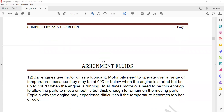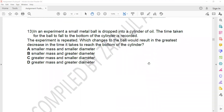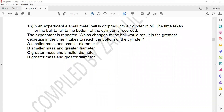Page 10, question 13. In an experiment, a small metal ball is dropped into a cylinder of oil. The time taken for the ball to fall to the bottom of the cylinder is recorded. The experiment is repeated. Which change in the ball results in the greatest decrease in time to reach the bottom?